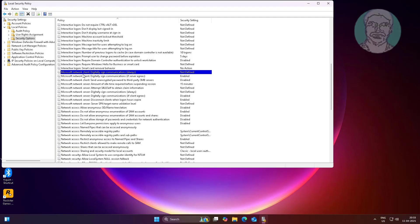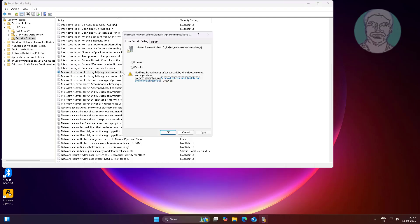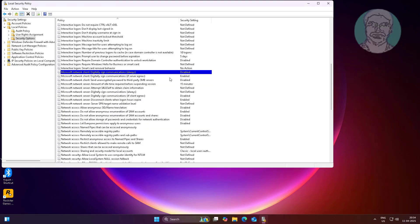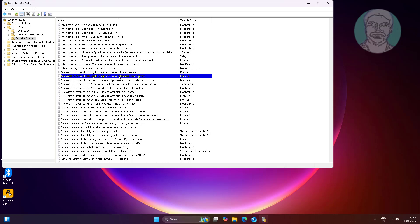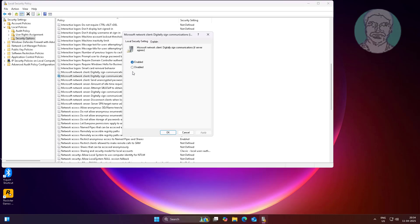Open Microsoft Network Client digitally sign communications always, change to Disabled. Open Microsoft Network Client digitally sign communications if server agrees, change to Disabled.